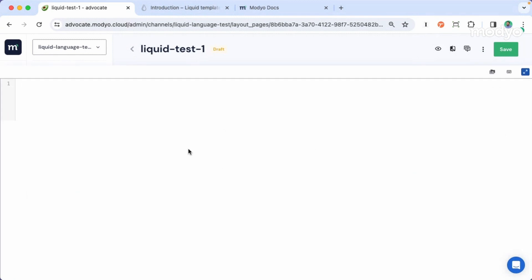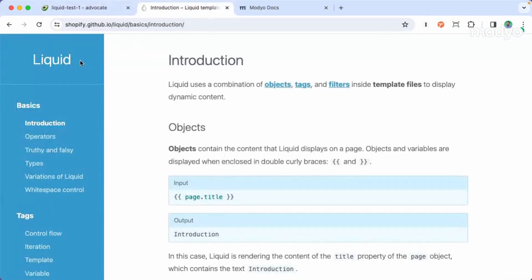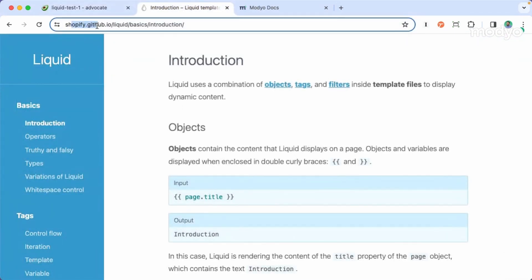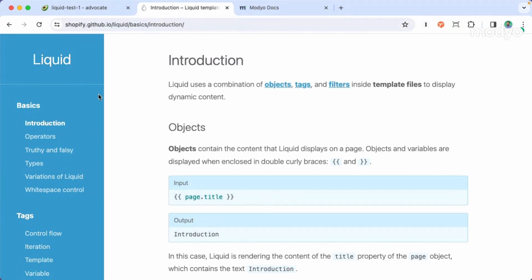Let's start by talking a little bit about what is liquid. Liquid is an open source language created by Shopify. You can find more information at shopify.github.io/liquid. Here you can have the official documentation of liquid, and now we will talk about the basics of liquid.